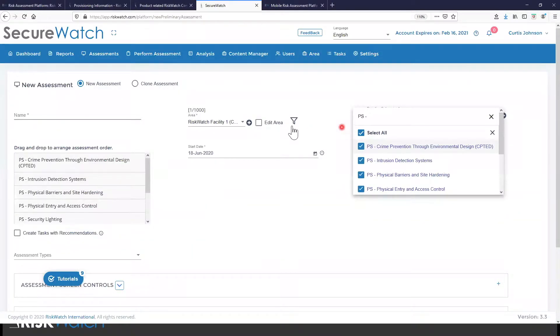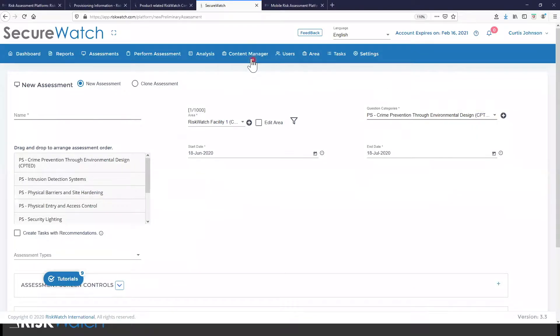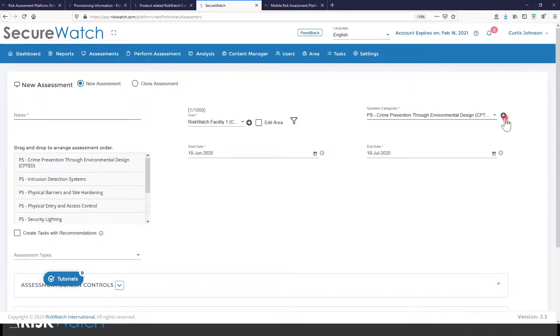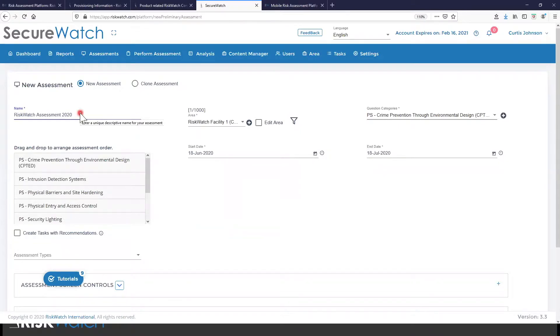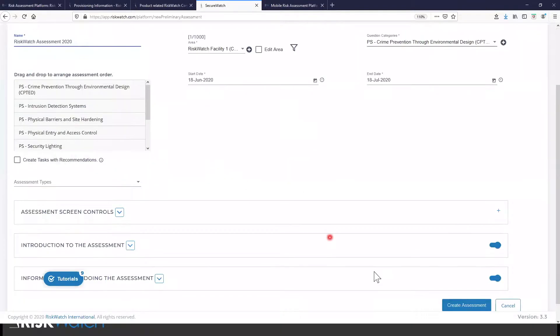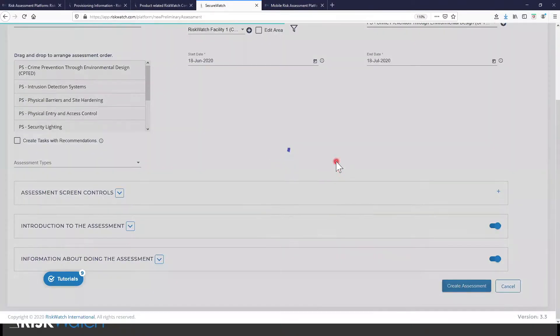And just like I added this risk watch facility here, I can add my own criteria. I was showing you a moment ago about how we could do the bulk upload of that. If I wanted to add just a few criteria I could easily do that by starting right here. So let's say that this is going to be a risk watch assessment. I'll put the date on here and I want it to start today. So we're going to go ahead and create this.